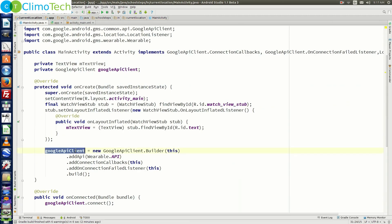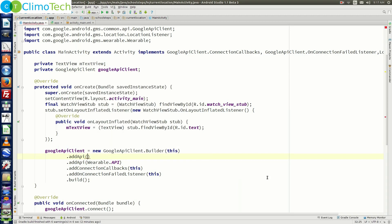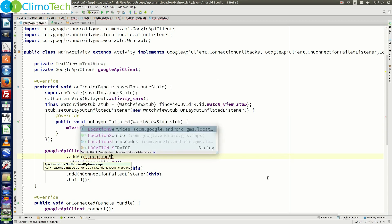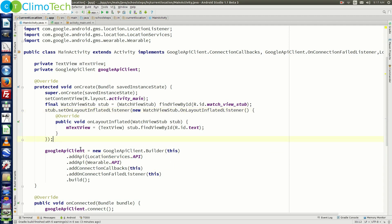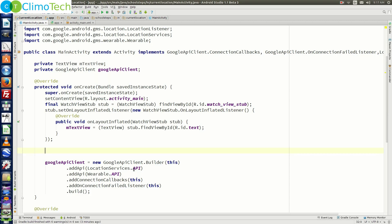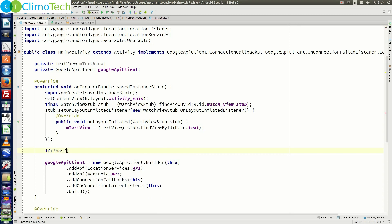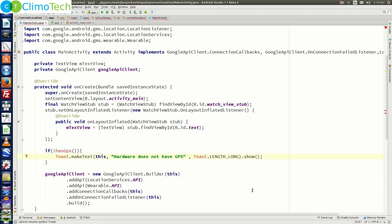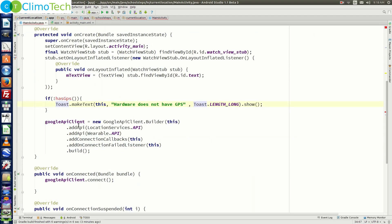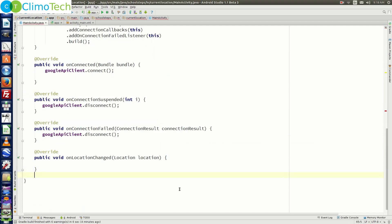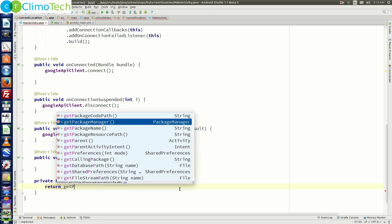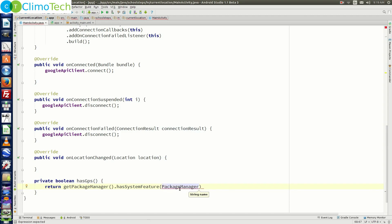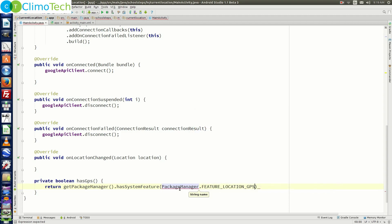Now go back to the GoogleApiClient. We need to add one more thing: .addAPI and pass LocationServices.API as the parameter. Just above the GoogleApiClient, we need to check if the wearable device has GPS hardware. Put an if condition: if not hasGPS, display a Toast. The hasGPS method doesn't exist, so we create it: private boolean hasGPS() { return getPackageManager().hasSystemFeature(PackageManager.FEATURE_LOCATION_GPS); }. Save it.